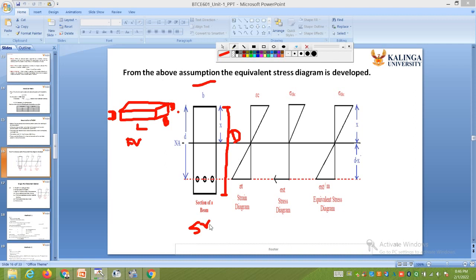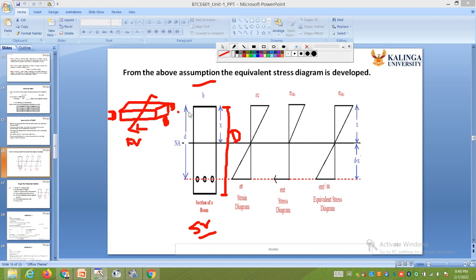If you take a section by cutting the beam, this section will be visible, and from it you can get the width of the beam and the overall depth. Now I shall start explaining the significance of each and every symbol mentioned here.